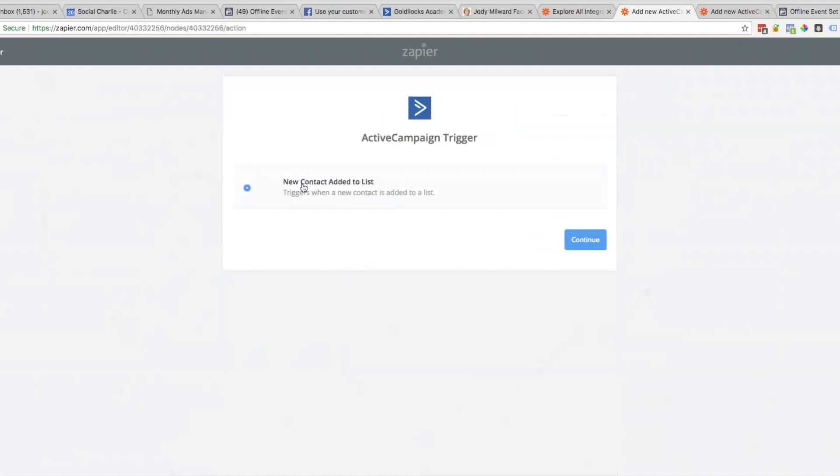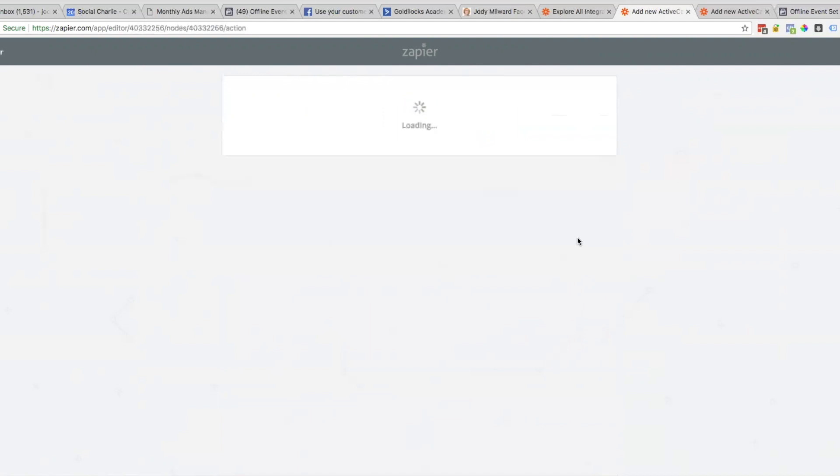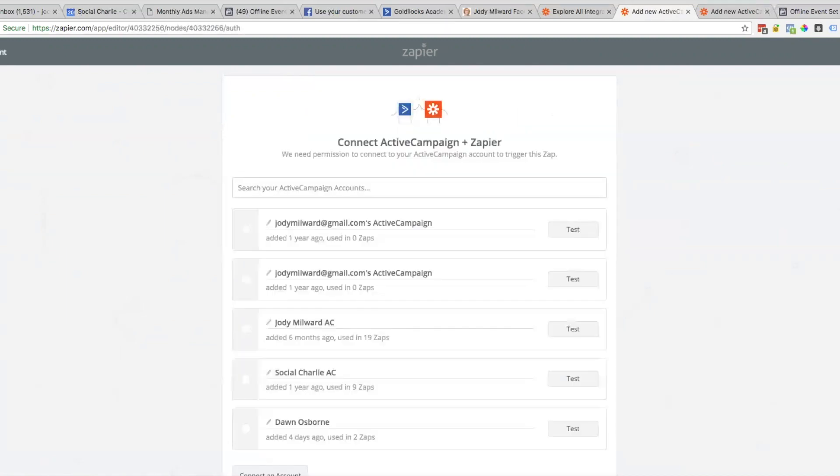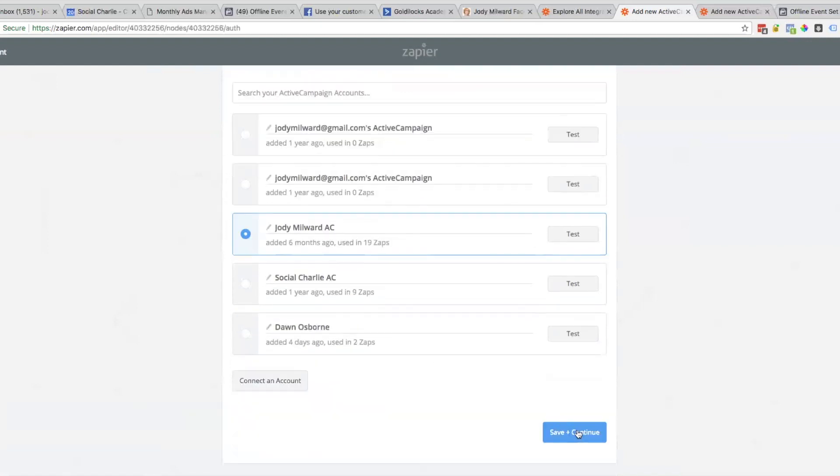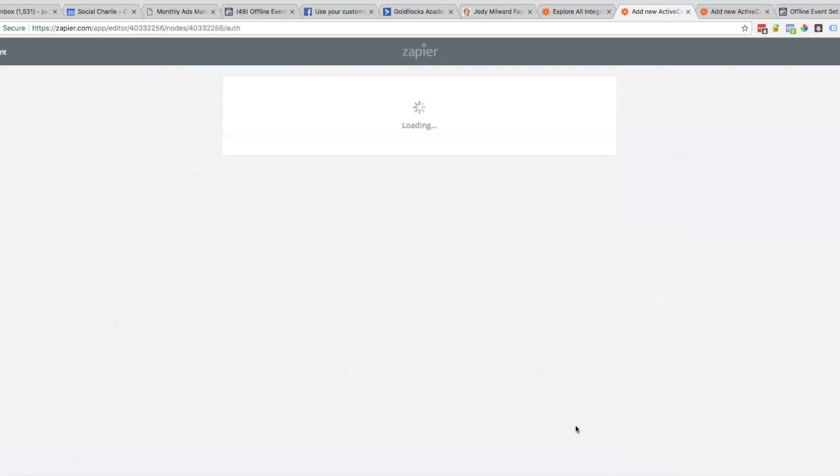This Zap is going to be in effect when a new contact is added to a list. When people purchase my product, they'll be added to this list in Active Campaign. Now you'll select your Active Campaign account. There's a few there - this is obviously the one I need. Save and continue.